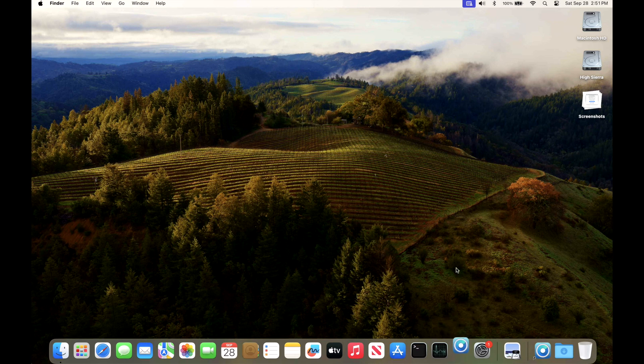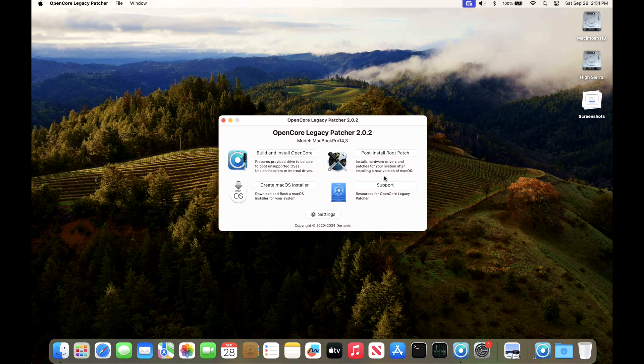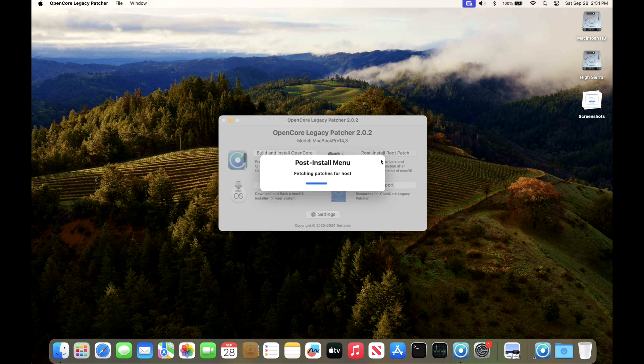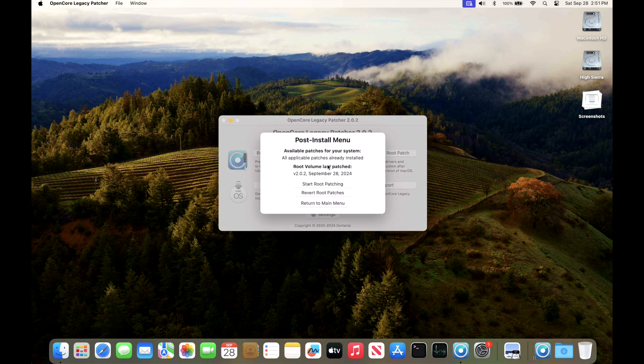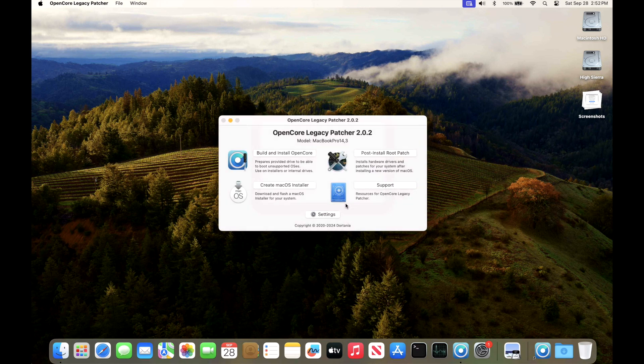What I like to do after the root patches are installed is go into the patcher again and verify that everything installed properly. I click on Install Root Patch and there it is: all applicable patches are already installed, 2.0.2 of September 28, 2024. Good to go. Our Touch ID is working, our Touch Bar is working, and our Unlock with Fingerprint is working. Everything's going good on this 2017 15-inch MacBook Pro.